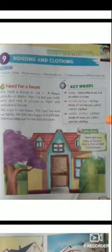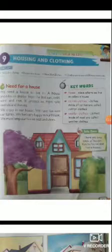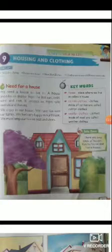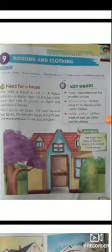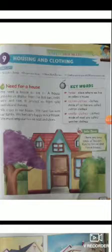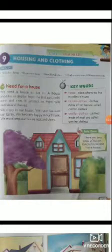Keywords: House — a place where we live is called a house. ऐसा स्थान जहां पर हम रहते हैं वो हमारा house कहलाता है। Cotton cloth — clothes made of cotton are called cotton cloth। Woolen cloth — clothes made of wool are called woolen cloth।